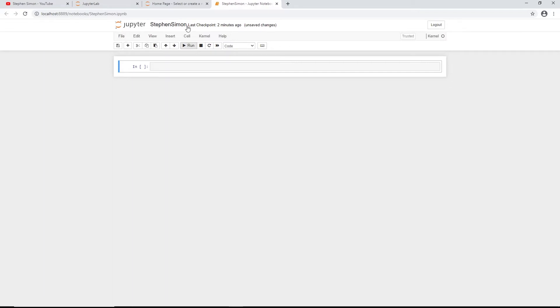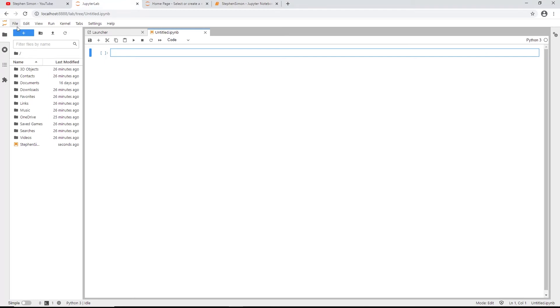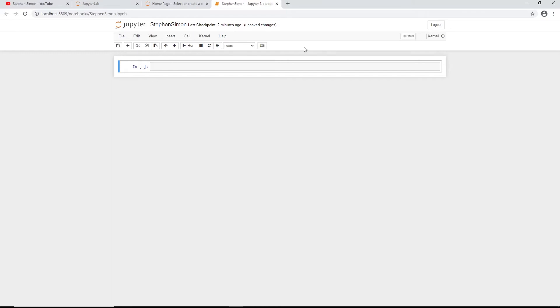Next we have the menu bar at the top, which has the same functionalities as JupyterLab — File, Edit, View, Run, Kernel, Tab, Settings, Help, and so on. Below that is the toolbar, where you can save your work and create new cells. A cell is the section where you write your Python code.